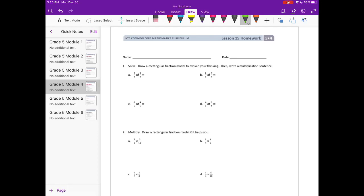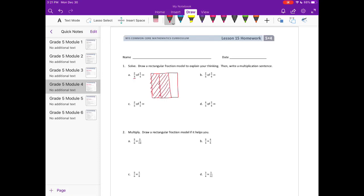So it wants us to use a fraction model and explain using that. I'm going to draw my rectangular model. First we have 2 thirds, so I'm going to break this into 3 thirds and shade in 2 of them. Going the other way, we have 3 fourths, so we're doing 2 thirds times 3 fourths. I'm going to shade in 3 of the fourths.